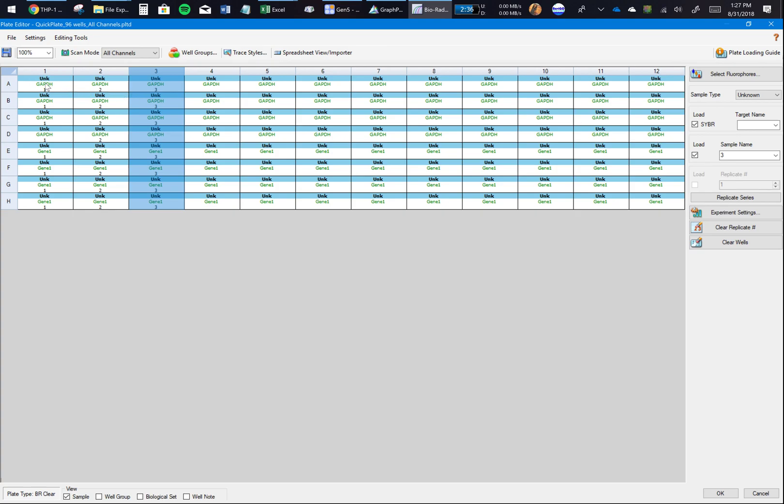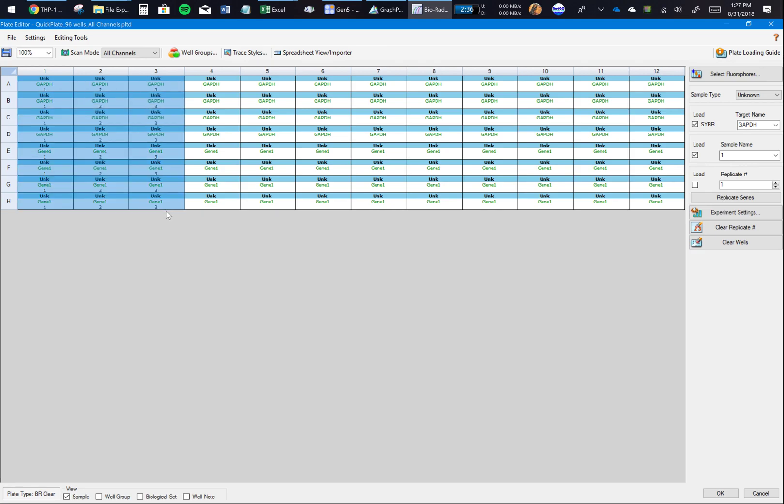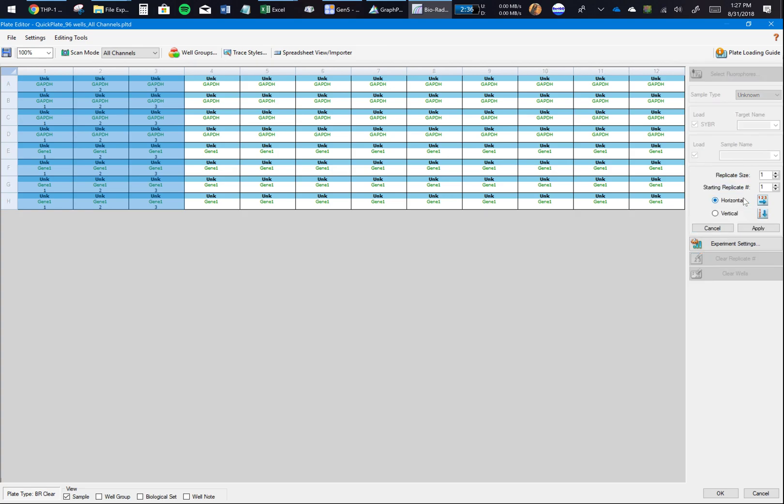Let's say I have 12 different samples, each in different columns, so I will select this column. Next part after selecting a target is to select the sample. The sample is the source of your RNA template.